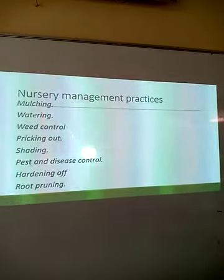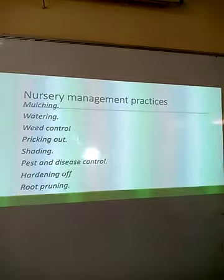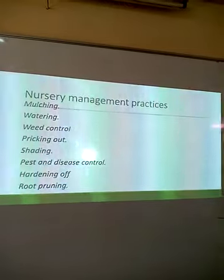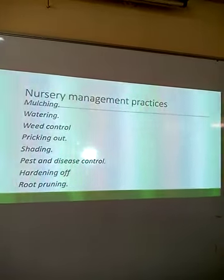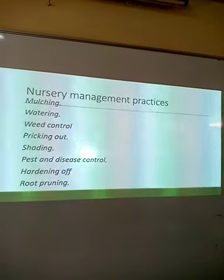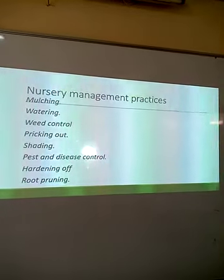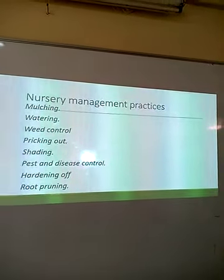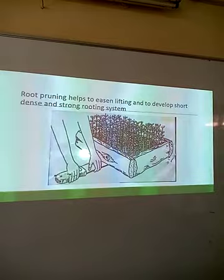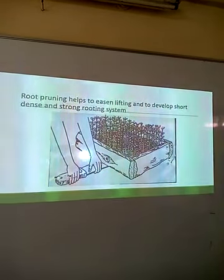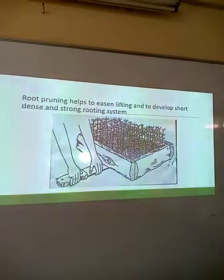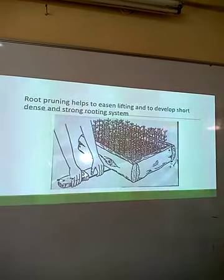Hardening off means making the seedlings adapted to the ecological conditions of the surrounding area where they will be transplanted. Finally, root pruning means cutting overgrown roots so that the seedlings adapt when transplanted — it eases lifting and helps develop a short, dense, and strong rooting system by running a panga down the seedling box or nursery.